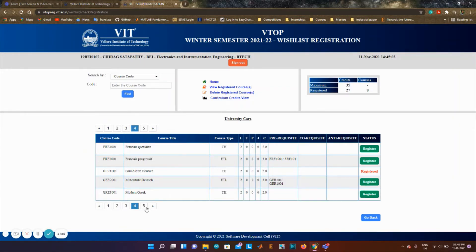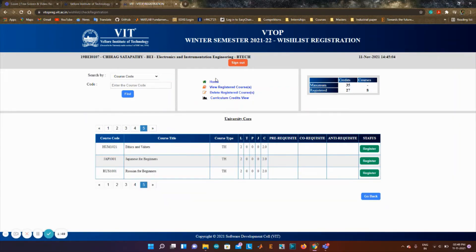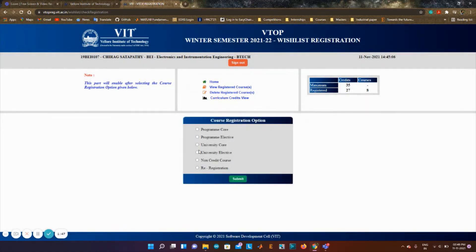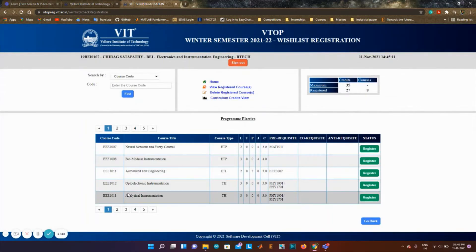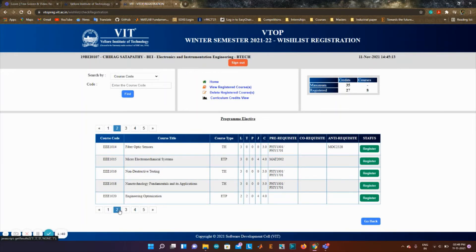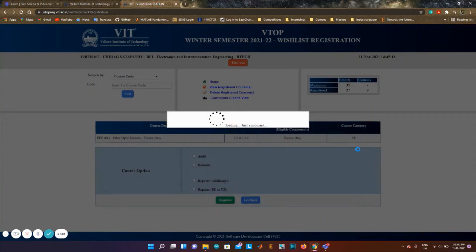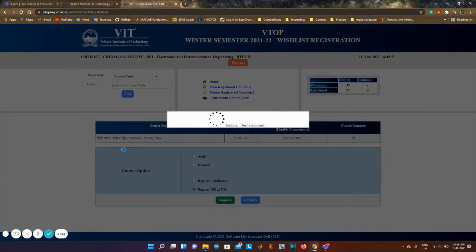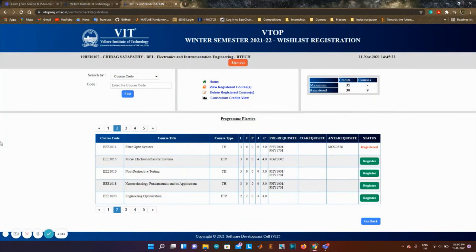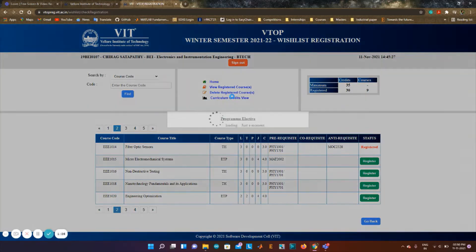I go back home and choose a few more electives that I feel I can do. Fiber optic sensors — I'll do this. So I've registered around 30 credits now, which is pretty much enough.